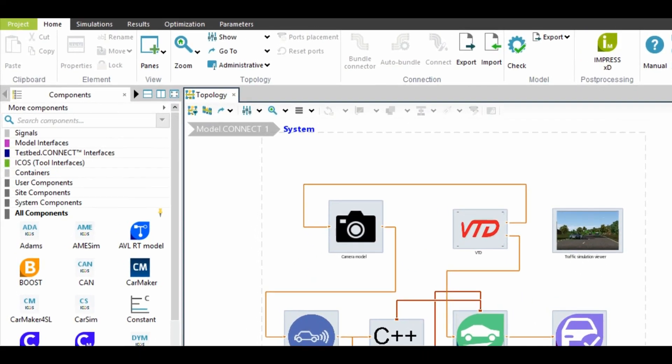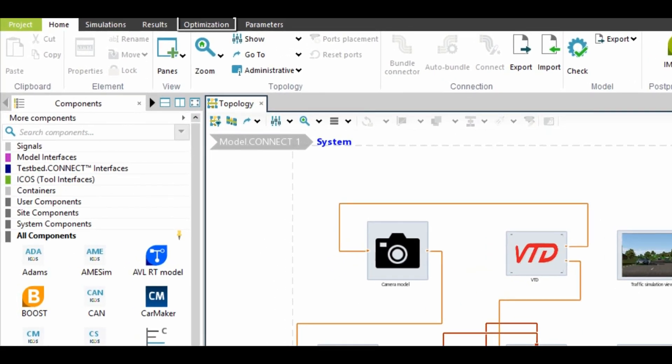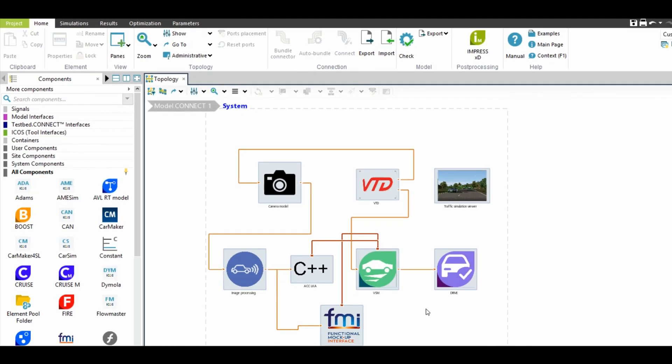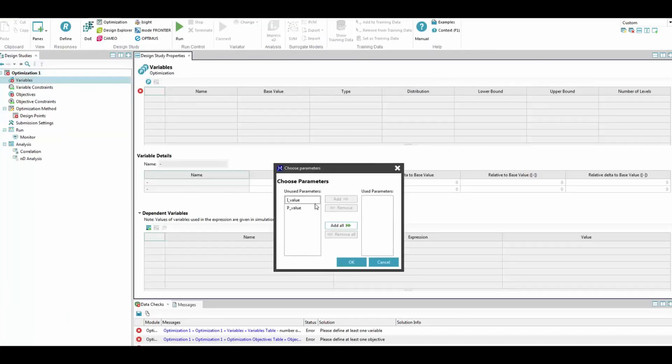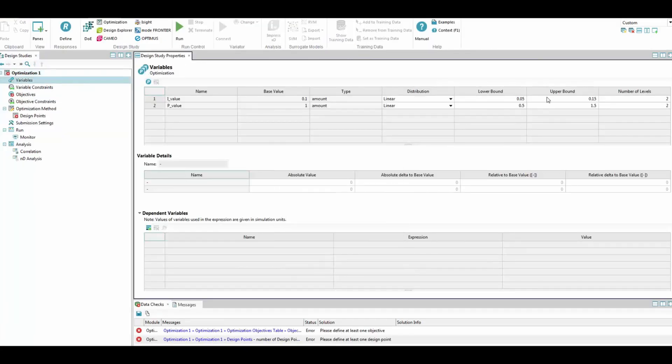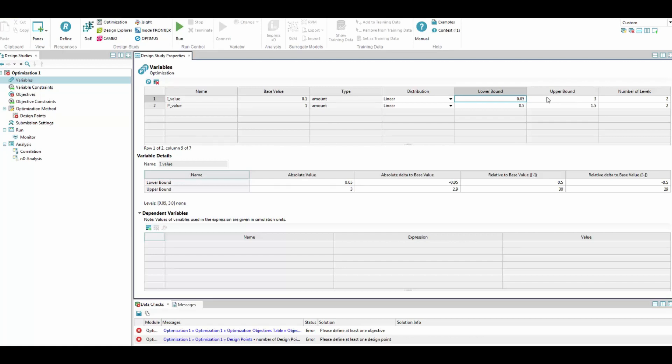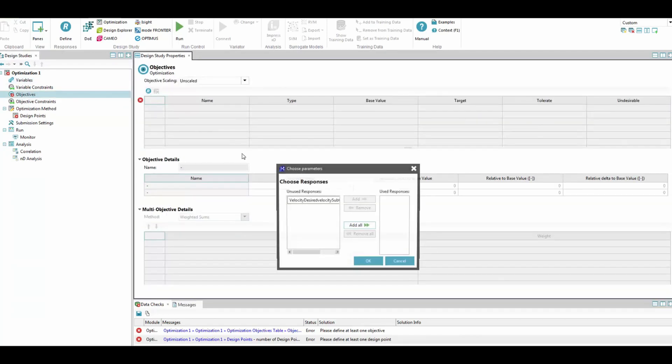The goal of the simulation might be an optimization of certain control features, such as driver safety perception. For that, Model Connect provides a workflow for setting up the simulation scenario, optimization goals and restriction criteria.